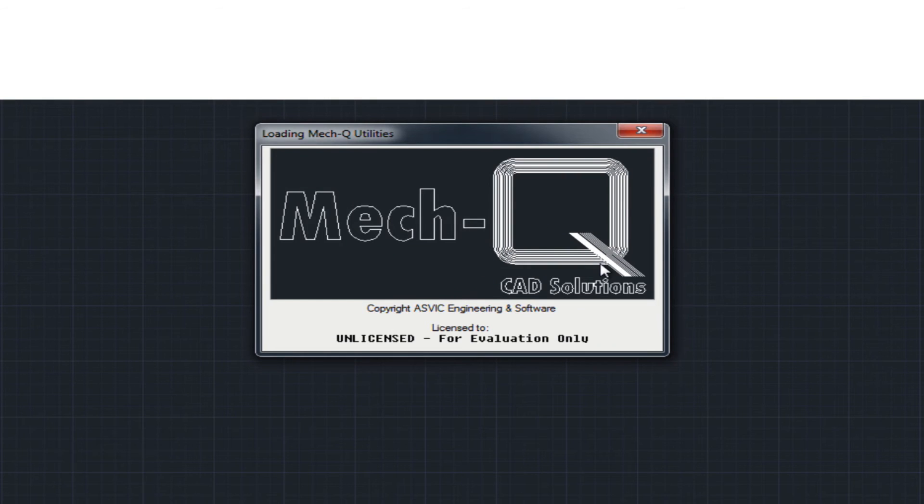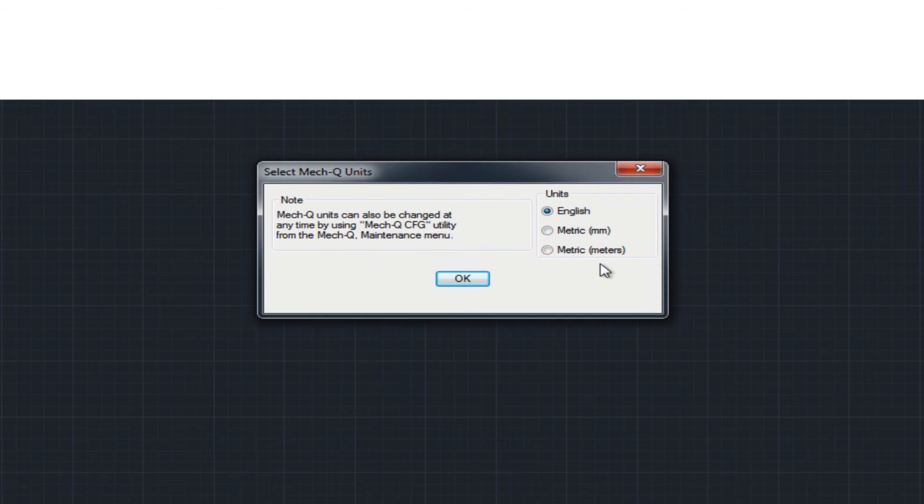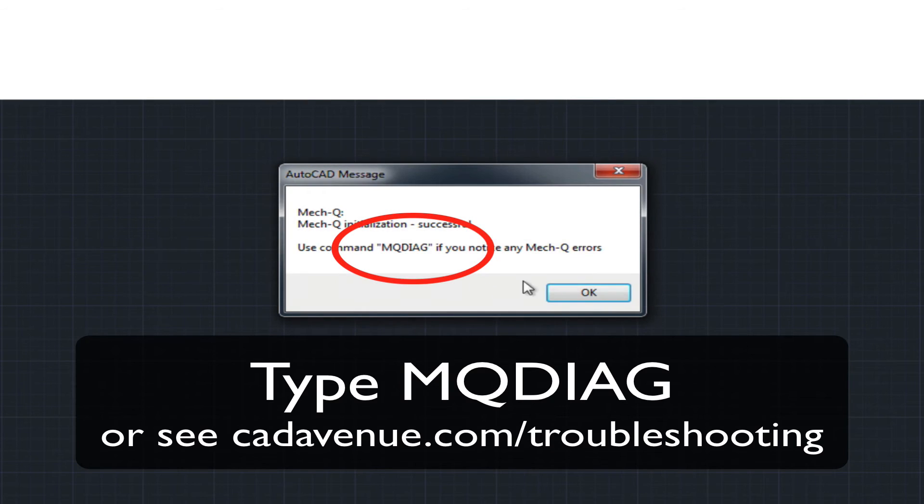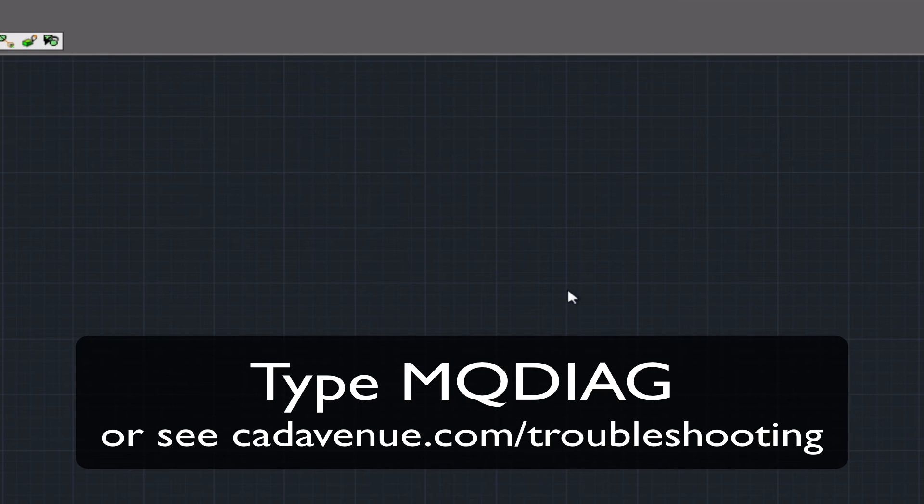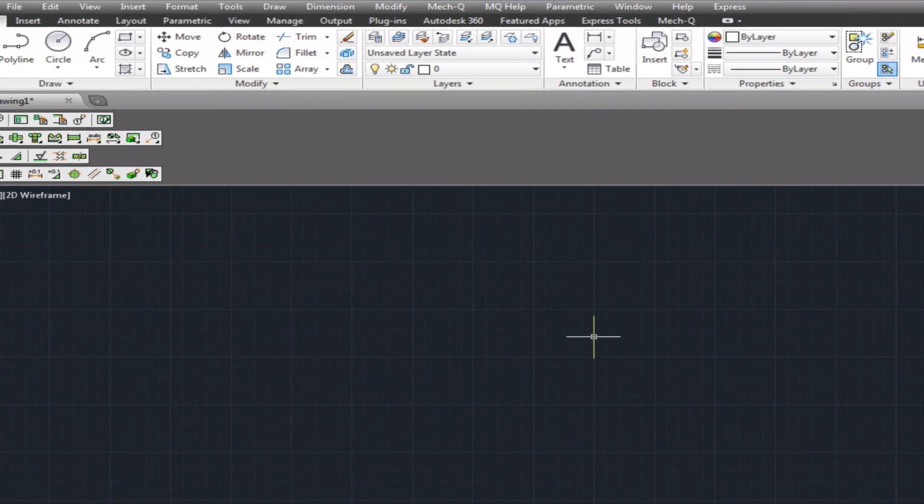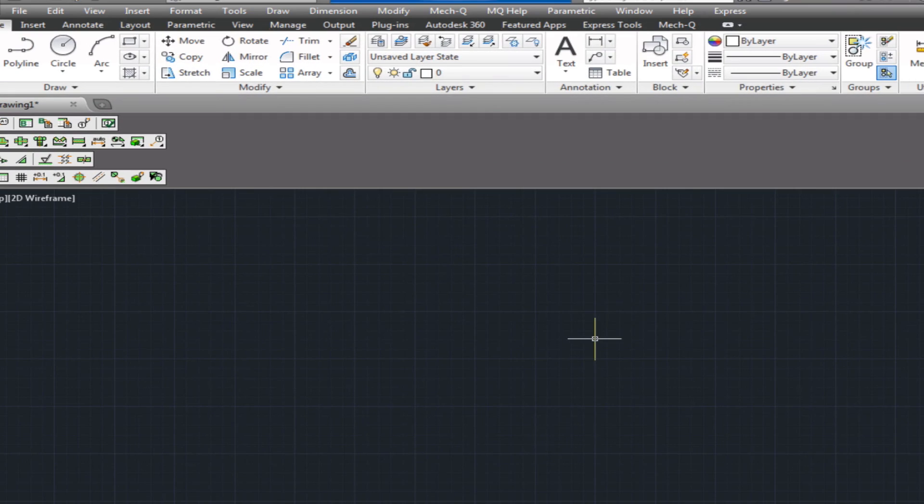Also note if you have a hard time getting Metcube running, you can always type in M-Q-D-I-A-G for diagnostics and then send us a report.